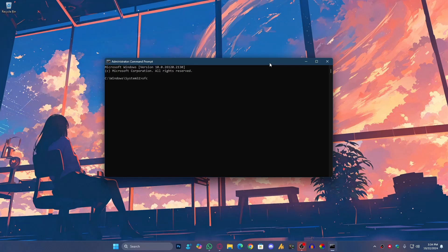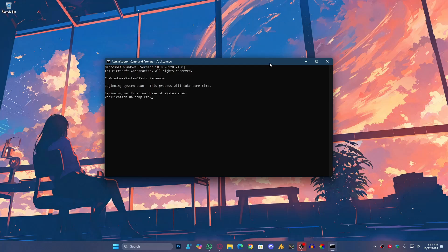Now, first you need to type sfc space forward slash scan now. This command scans for corrupted system files and attempts to repair them. It's your first line of defense.